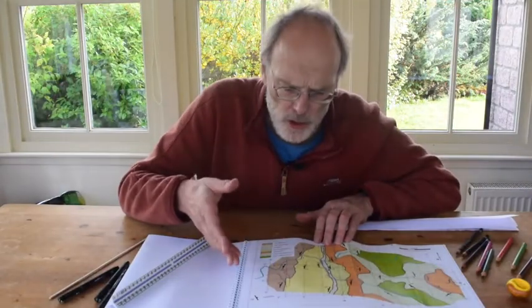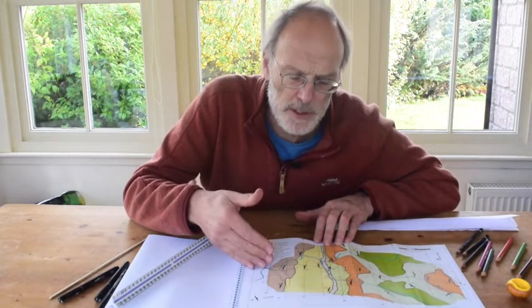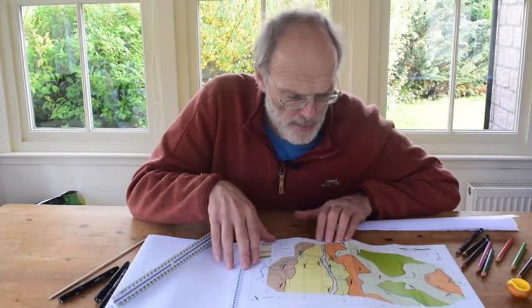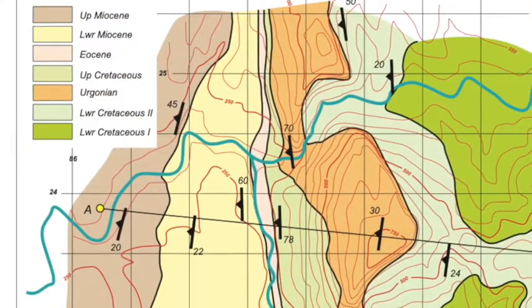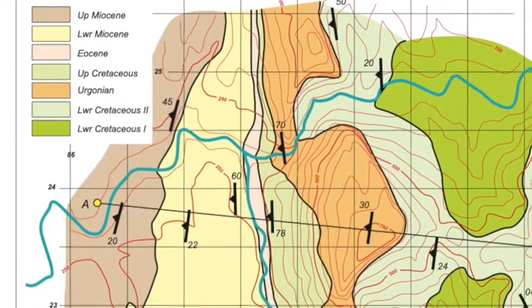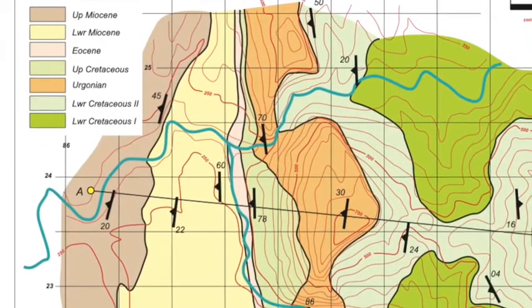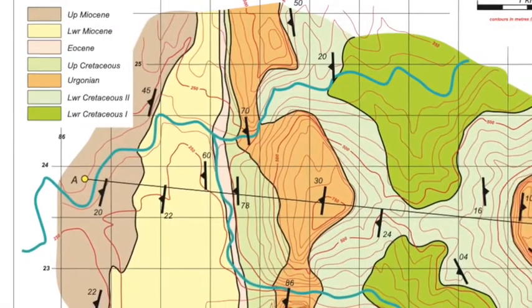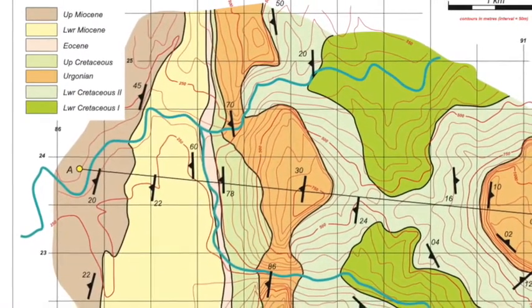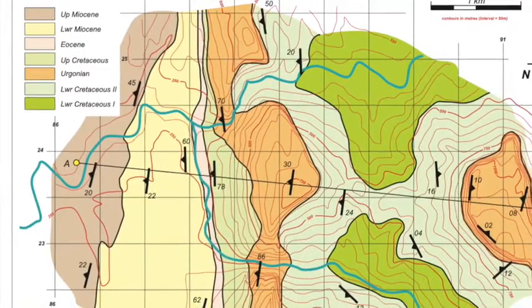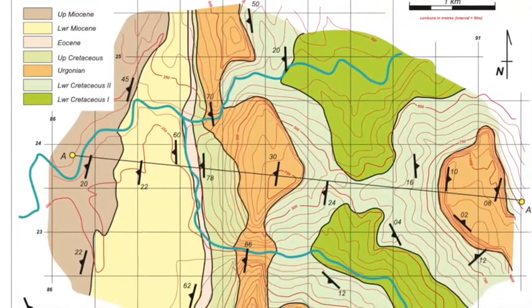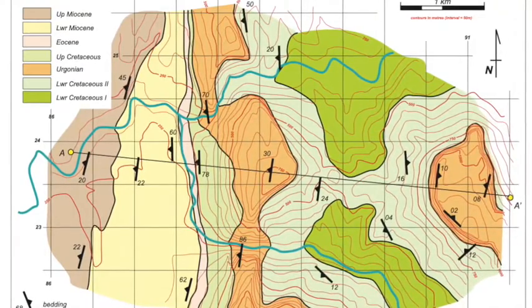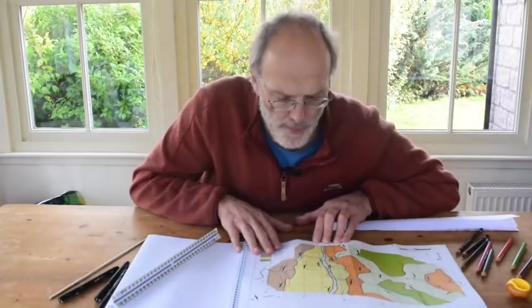The reason we draw geological cross sections through maps is to illustrate the three-dimensional structure of an area. In this exercise we're going to look at a map which is based on an area on the outer parts of the French Alps. It's highly simplified but it still has topography and rock units, and we can use these together with the orientation data to build up a cross-section between A and A' from west to east.